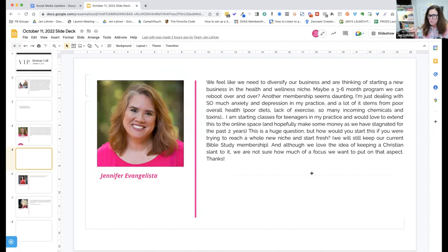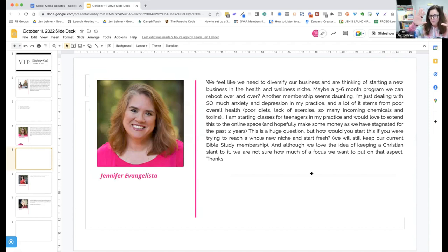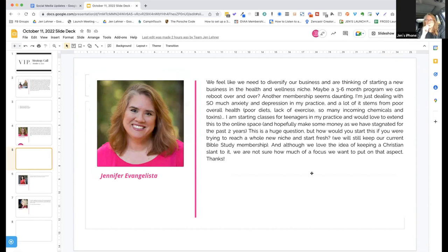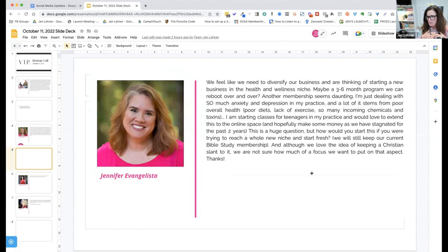You had a huge email list for your Christian brand, and not all of those people are going to be interested in the health brand, but there is going to be some overlap. I would personally keep the messaging separate and agnostic — it's not about that, it's about health and wellness. There's going to be some overlap with your existing audience, and that audience already knows, likes, and trusts you.